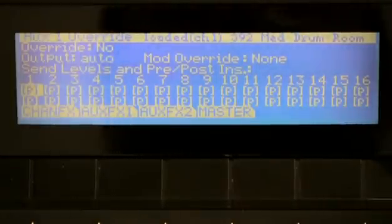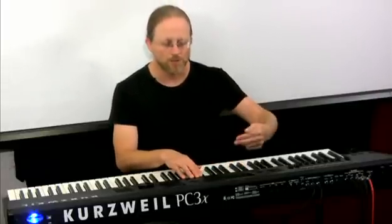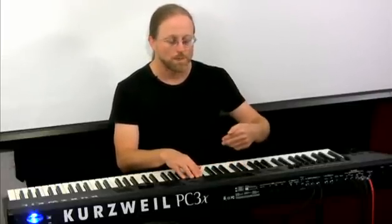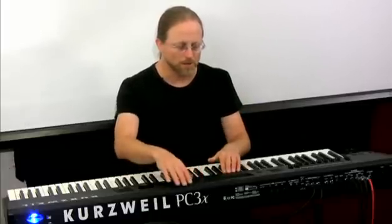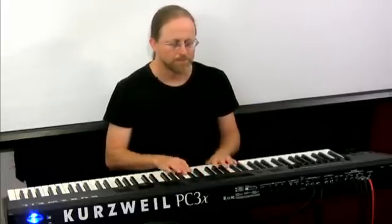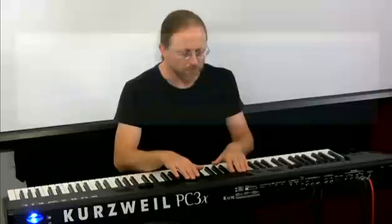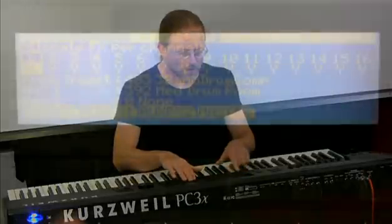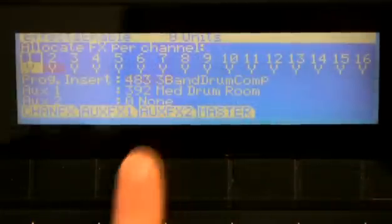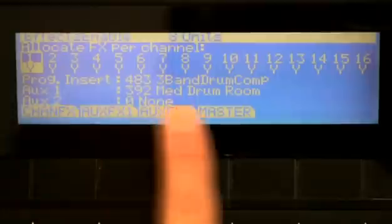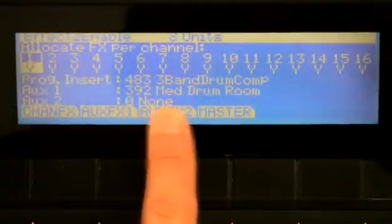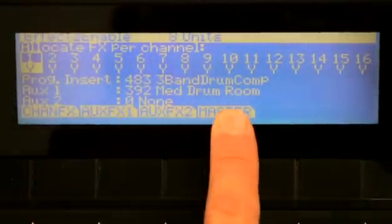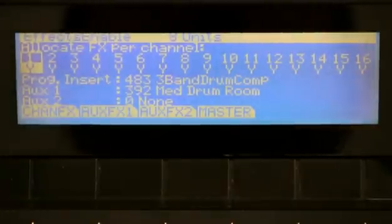As we know, each channel or layer shares a send to the aux bus. I'm playing my drums here, and I might have many channels going. My aux 1, there's a medium drum room—that's what's now playing on channel 1. That's called number 392, medium drum room, and I want to change that.